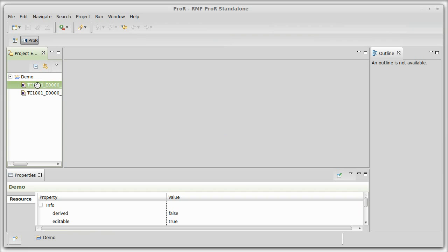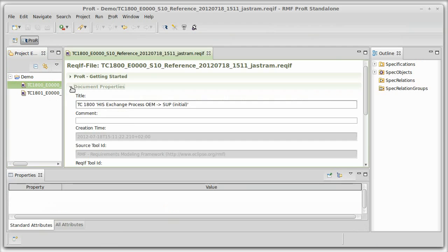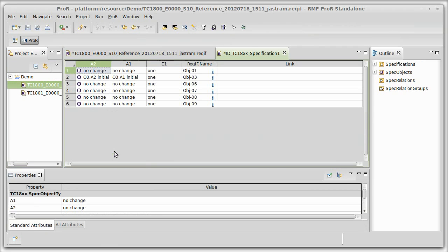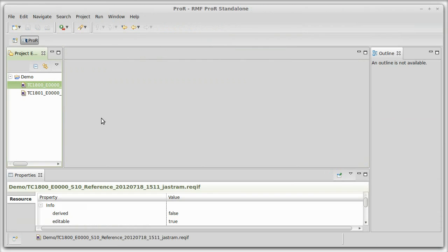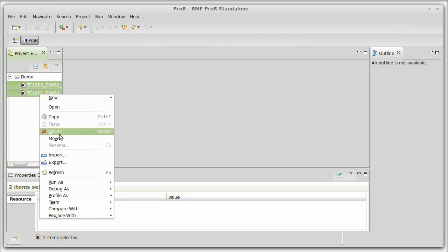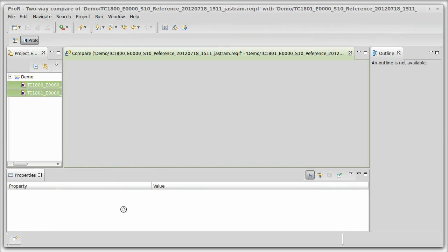You can inspect them simply by double-clicking, which will give you an overview with the document properties and the ability to open the specifications contained in that file. But what we want to do here is compare two files. So we select both of them, right-click, and select Compare With Each Other.